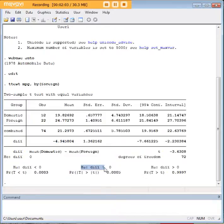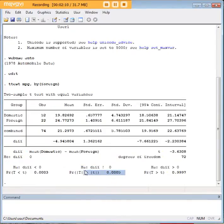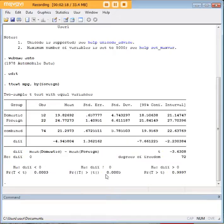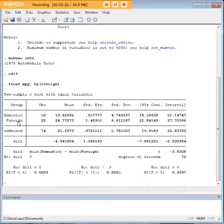This is the two-tailed version of the hypothesis, so if we were interested in a two-tailed version we would look at this p-value. But what we want to really know is: is domestic miles per gallon less than, not just different from (which is the two-tailed version), but less than the mean of foreign mpg?